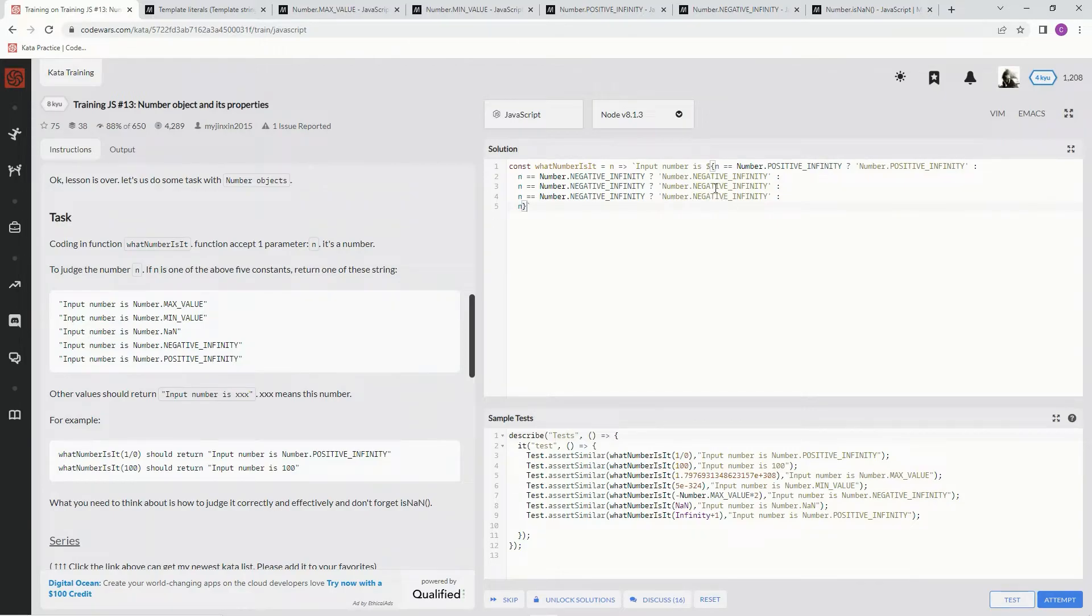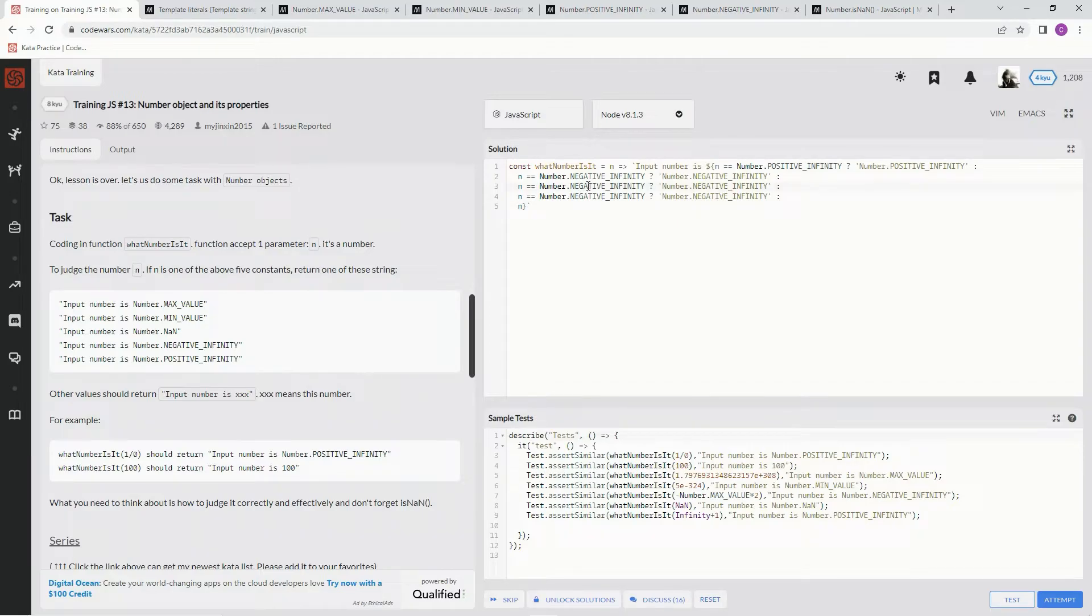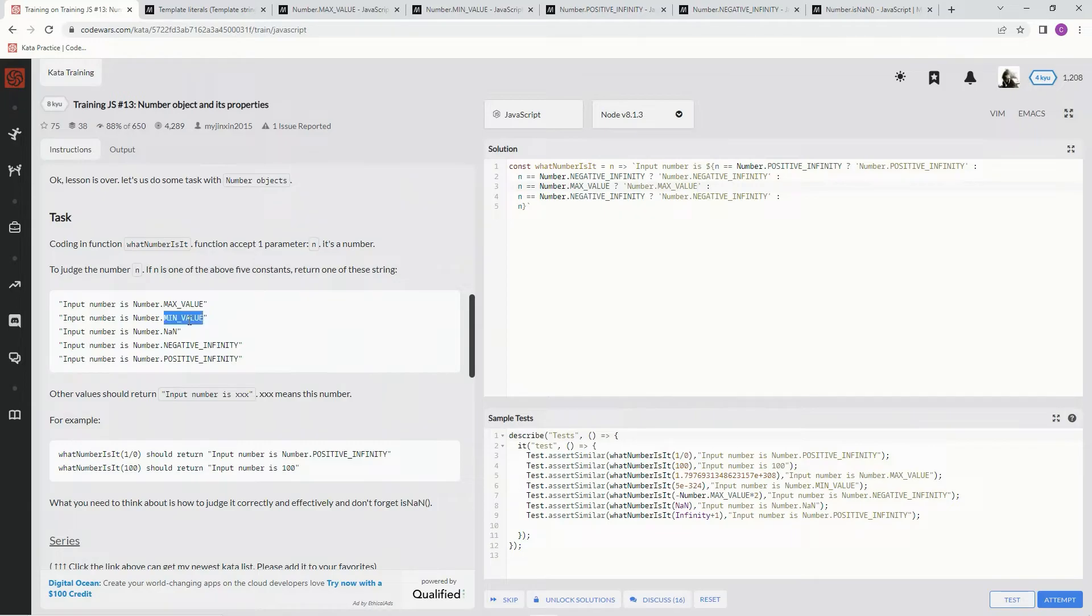All right, so we're going to change this to max value.